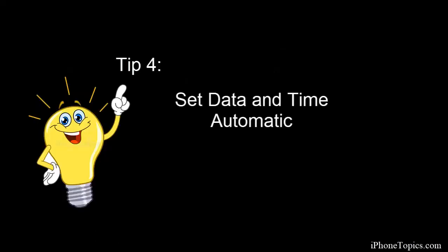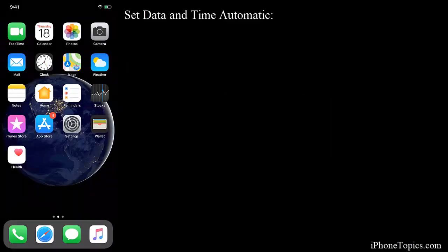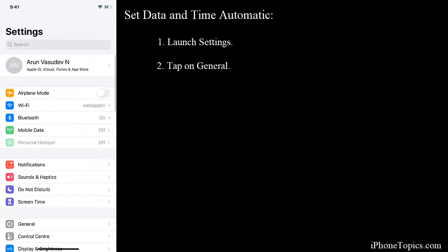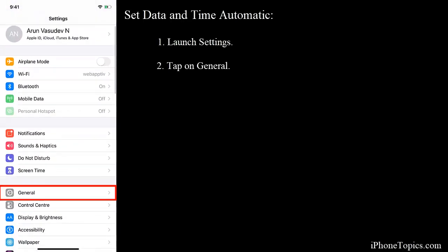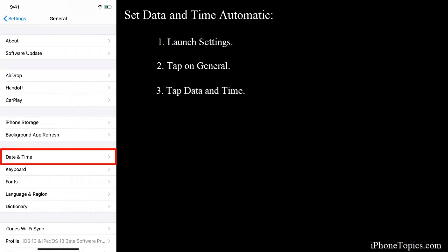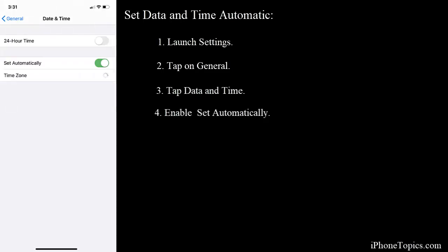Tip number four: set date and time to automatic. For that, launch Settings, tap on General, and tap on Date and Time. Make sure that 'Set Automatically' is toggled on. If it is toggled off, just toggle it on.